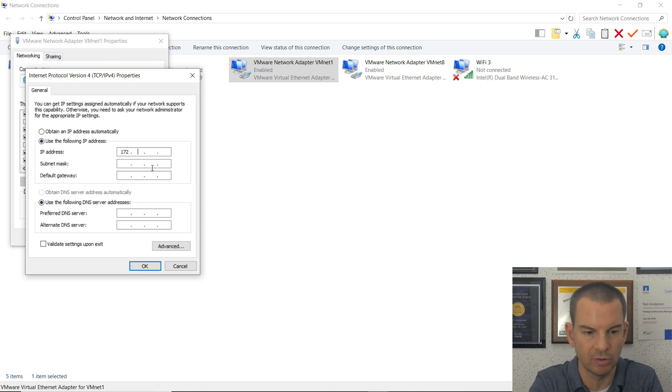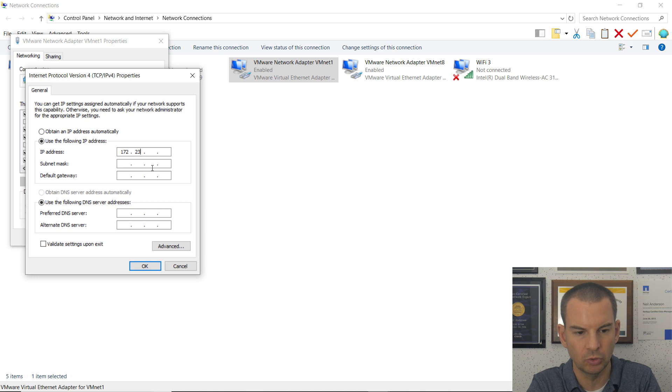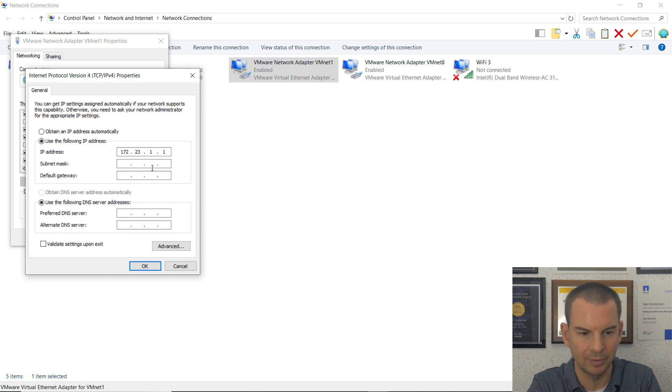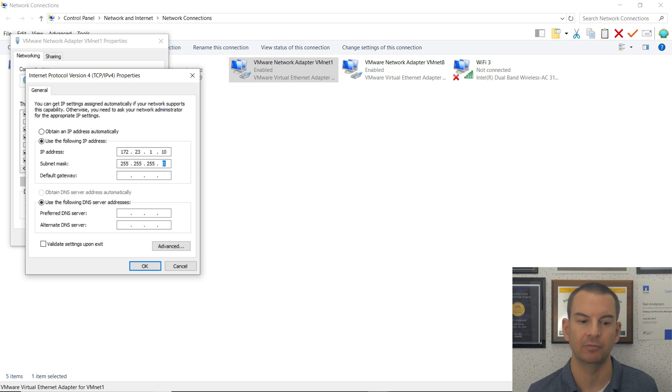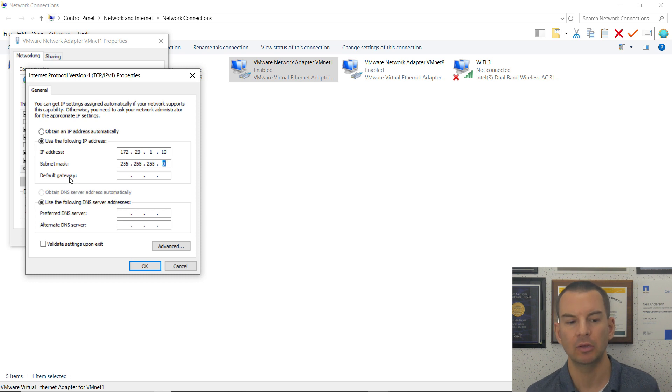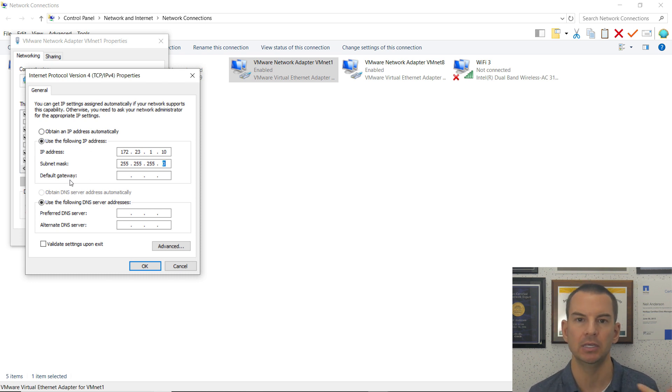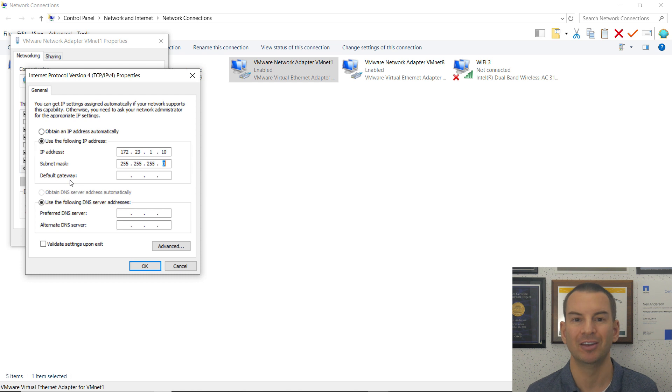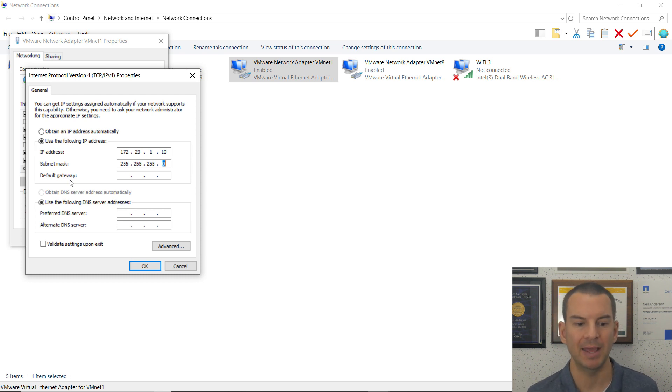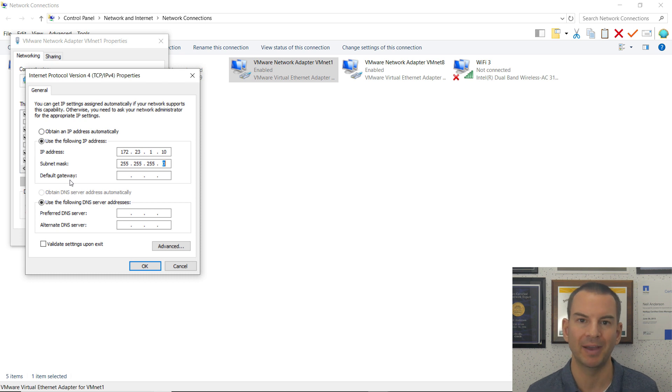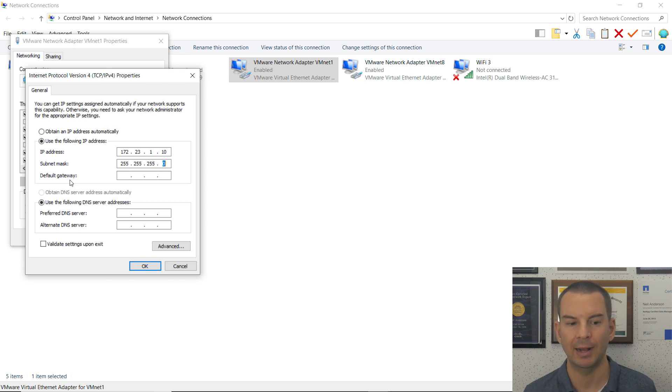I click on the option to use the following IP address. The IP address I'm going to use is 172.23.1.10, and the subnet mask is 255.255.255.0.